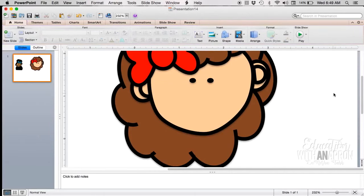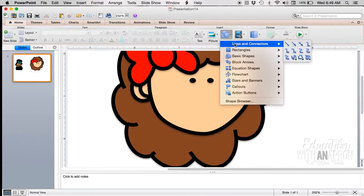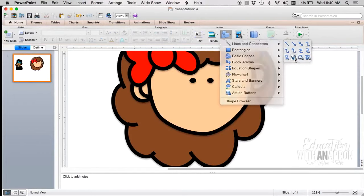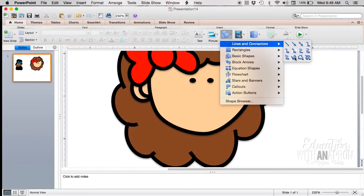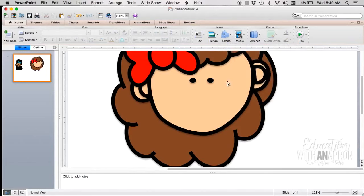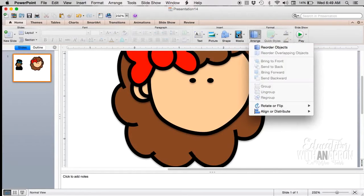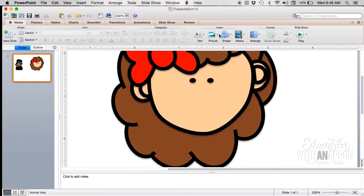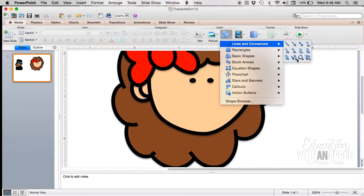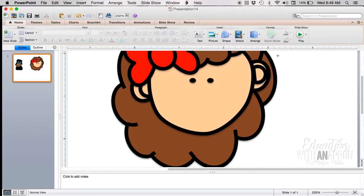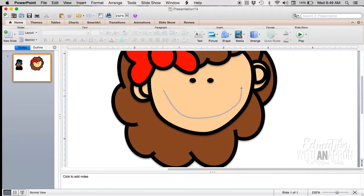That's what's been really fun about these little people is we're just watching their little face come alive and all of a sudden it's a little person. For her smile I'm going to do the one that says curve, I believe. Well, let me make sure that's what it says. Yeah, the curve one. And same thing, so you will.